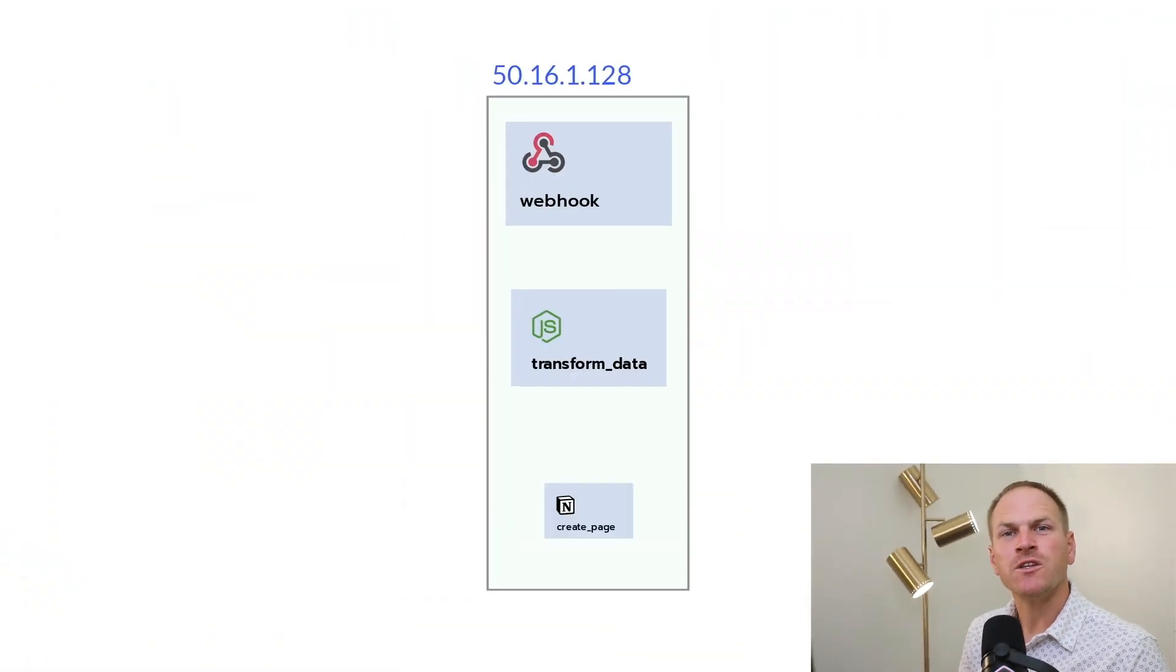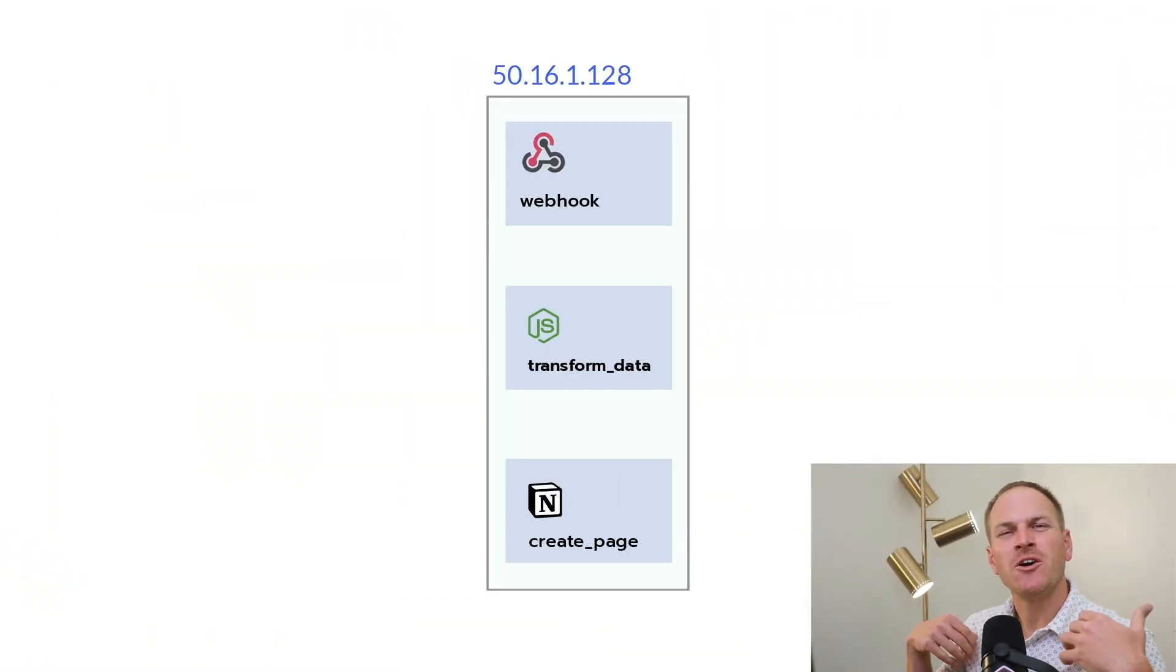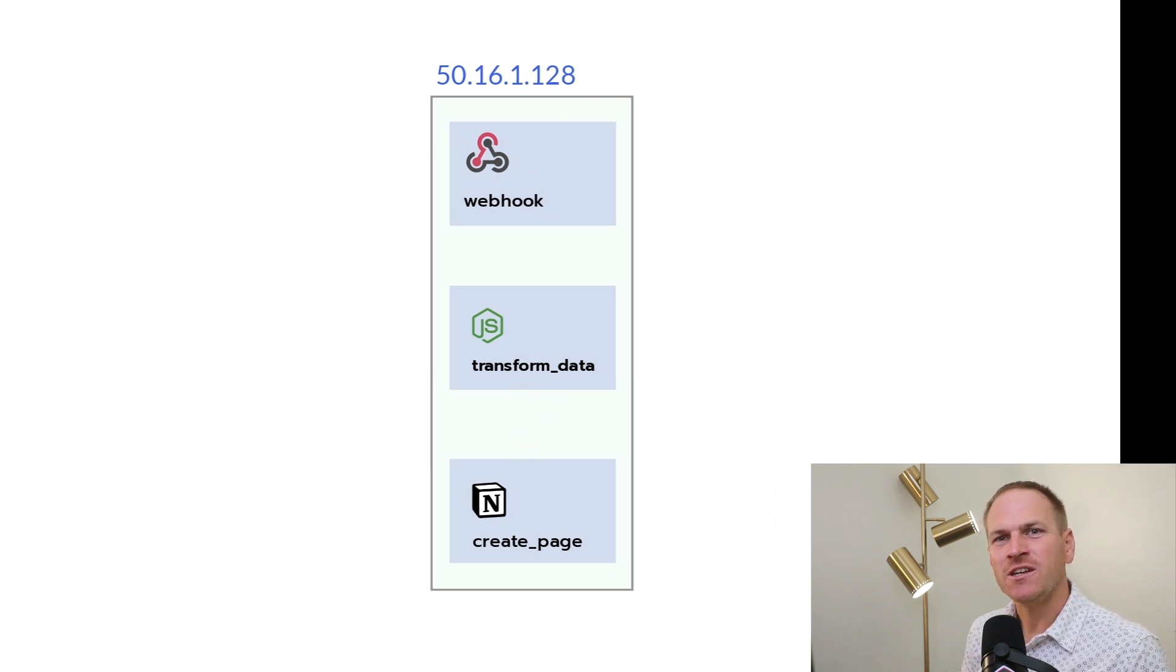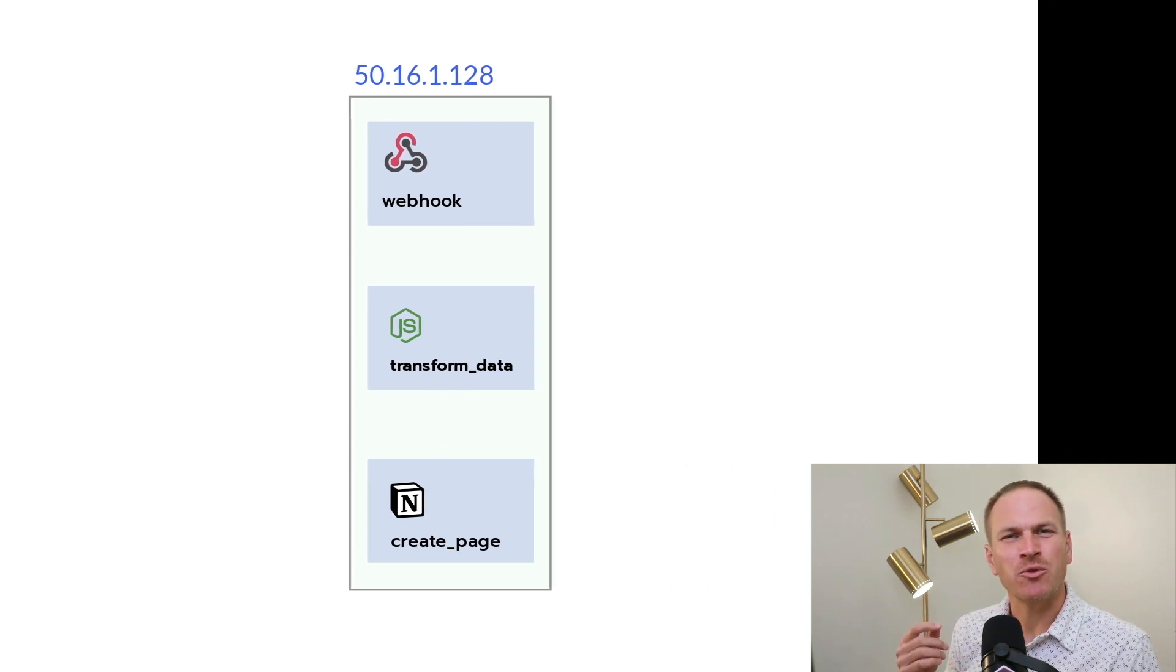Each of your Pipedream workflows spin up in its own isolated VM, or virtual machine. This virtual machine contains its own separate disk and RAM.